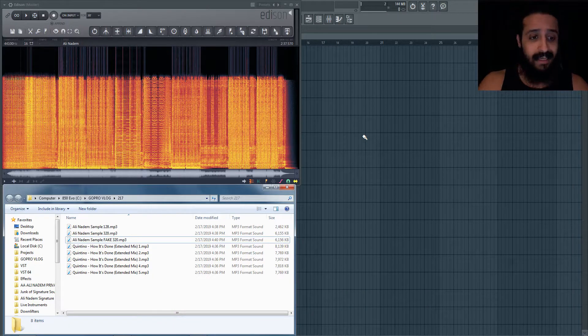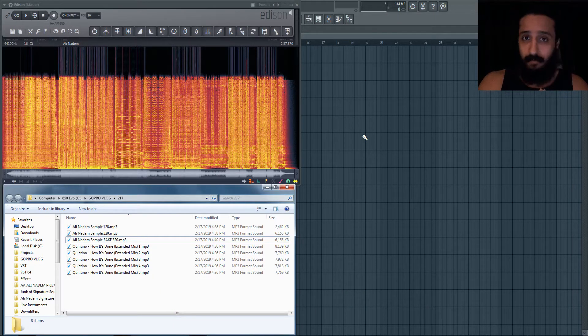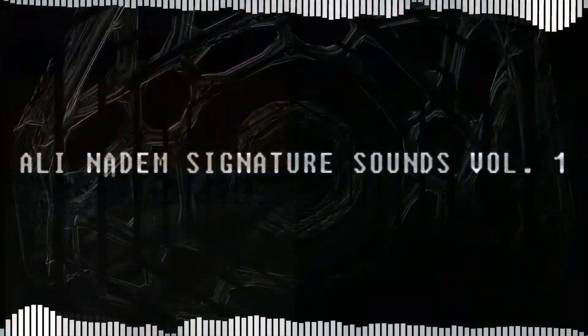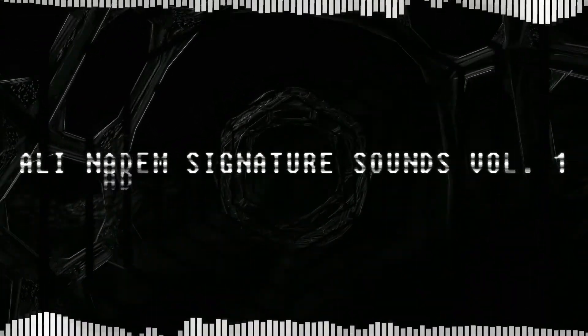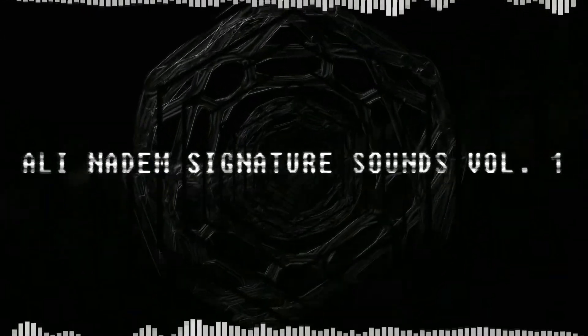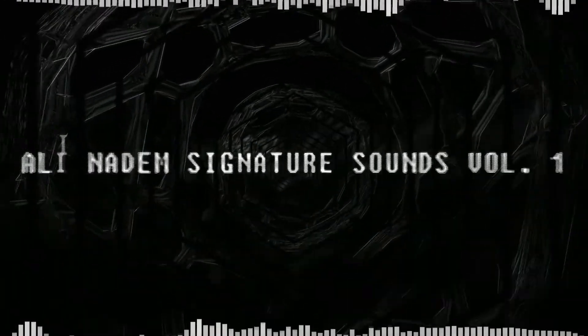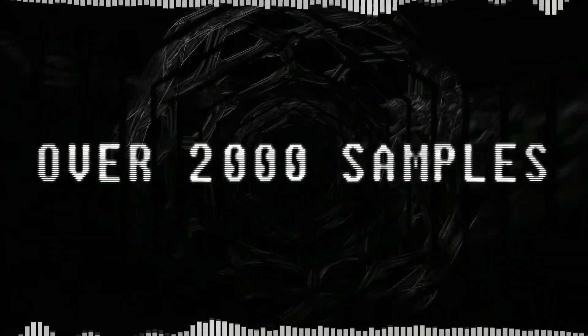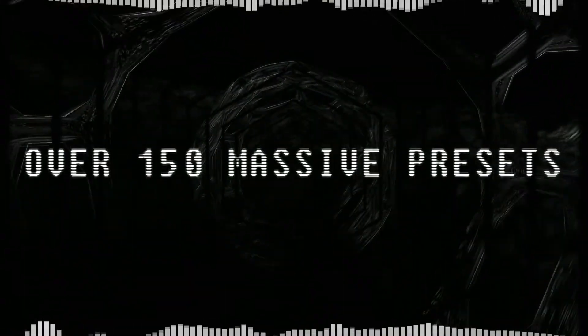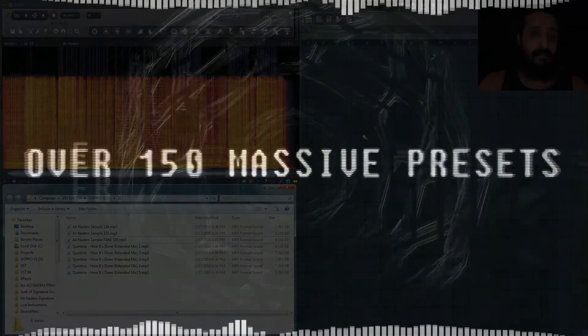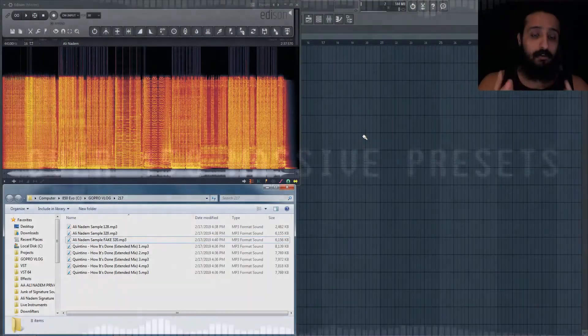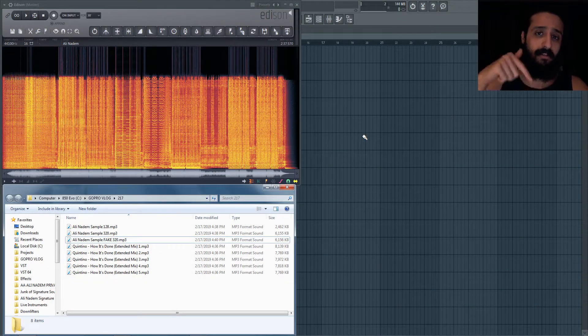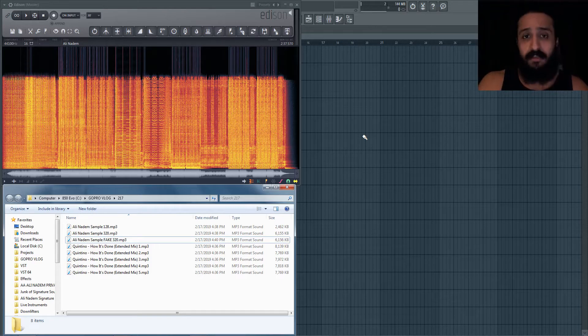It is an enormous sample pack. I've put a lot of care into it and I'm sure you guys are going to find some crazy inspirations and incredible sounds. Over 2,000 samples, over 150 Massive patches, all created by me. We also had six other superb producers on board, so check that out in the video description if you guys are interested.